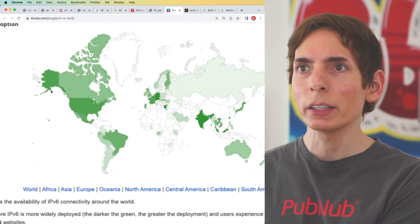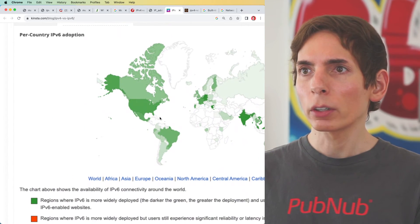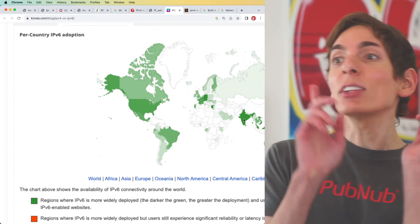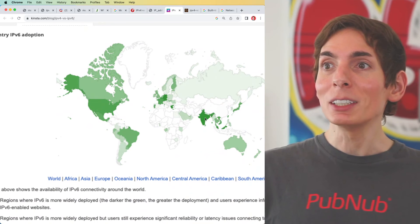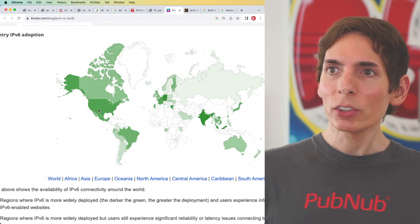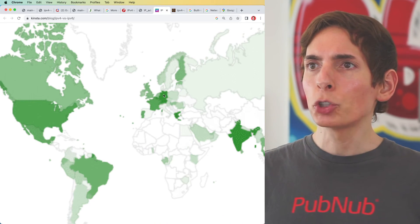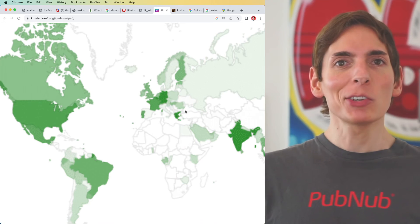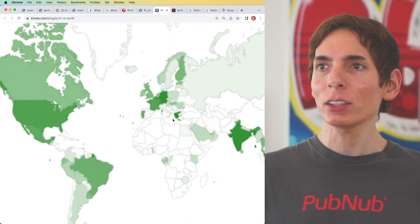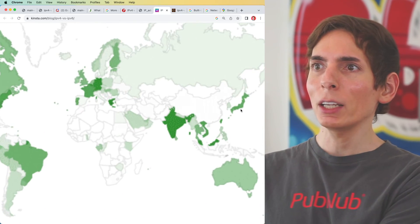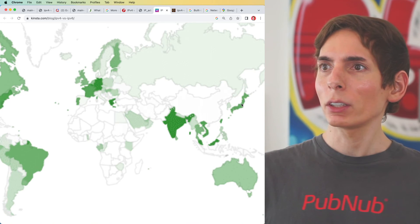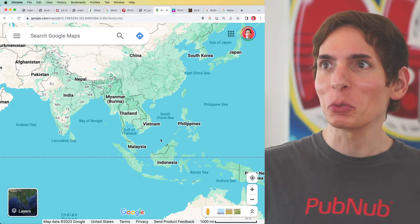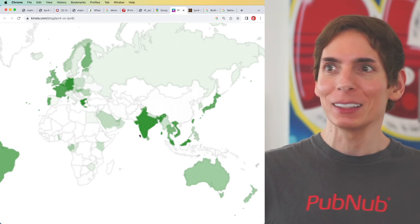Looking at adoption by country, the regions filled in green show more IPv6 adoption. India is huge — that makes sense, as they have the largest population and a lot of devices, so they'd need IPv6 sooner than everywhere else. The USA is in the top as well. In Europe, Germany and France show adoption, though not much from Italy or Greece. We also see more adoption in Finland, Norway, and the UK. In Asia, there's adoption in Japan, Vietnam, Thailand, and Malaysia.